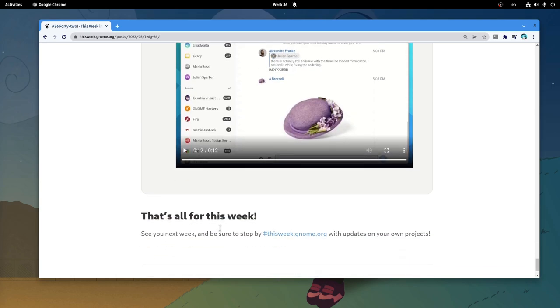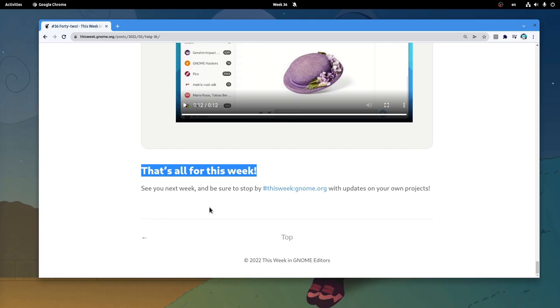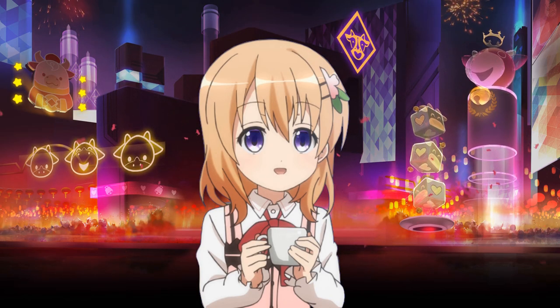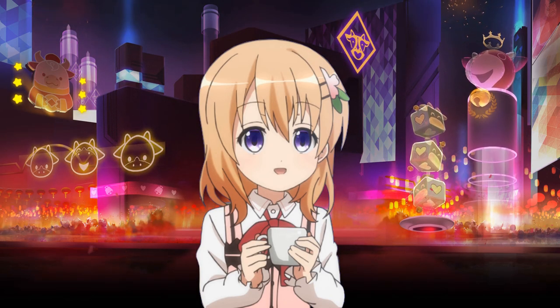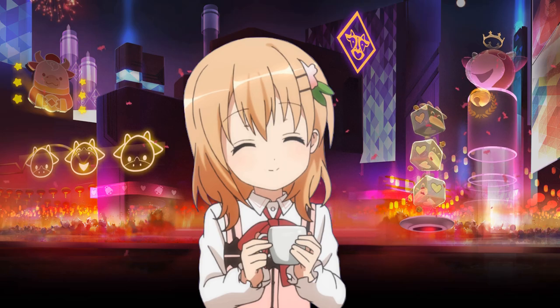So! That was all for this week! And if you are a GNOME developer, please join us to submit your work on this week! Bye bye!